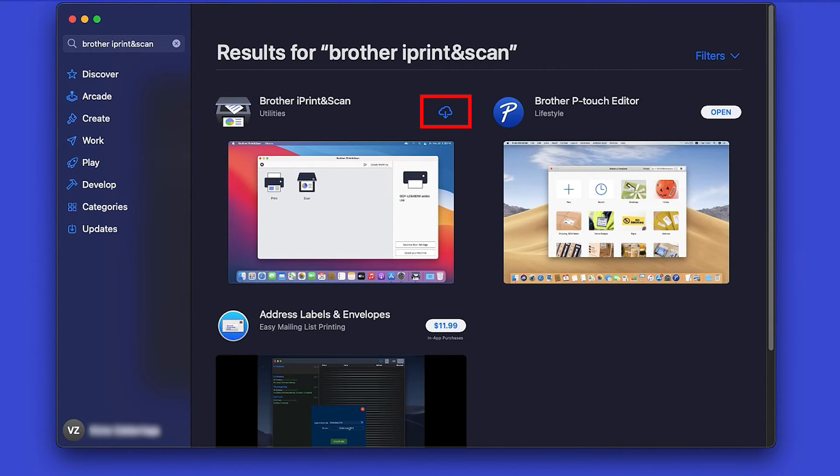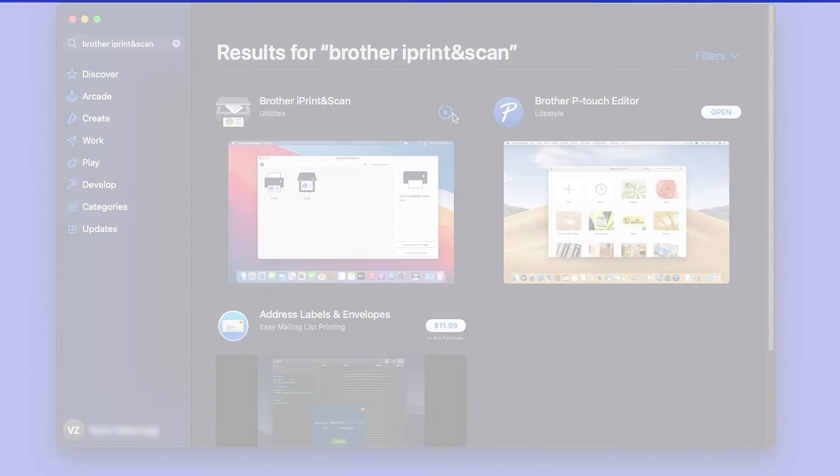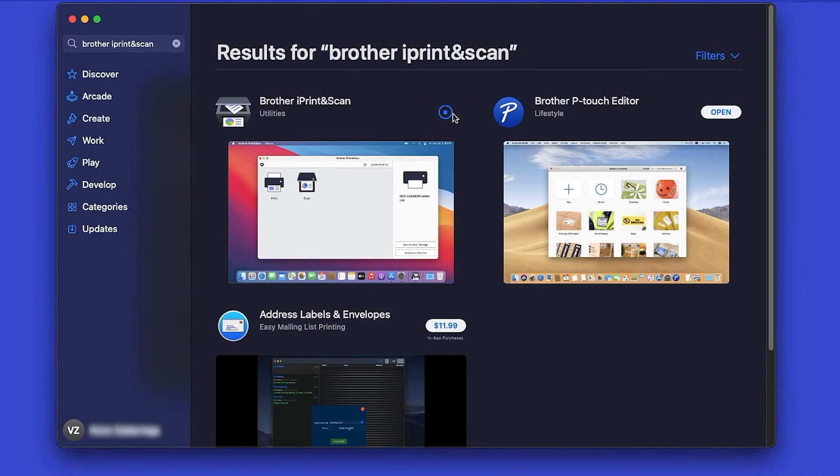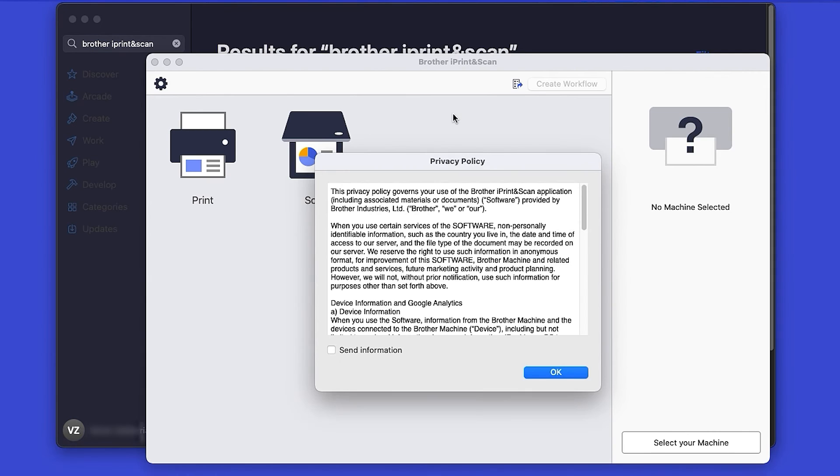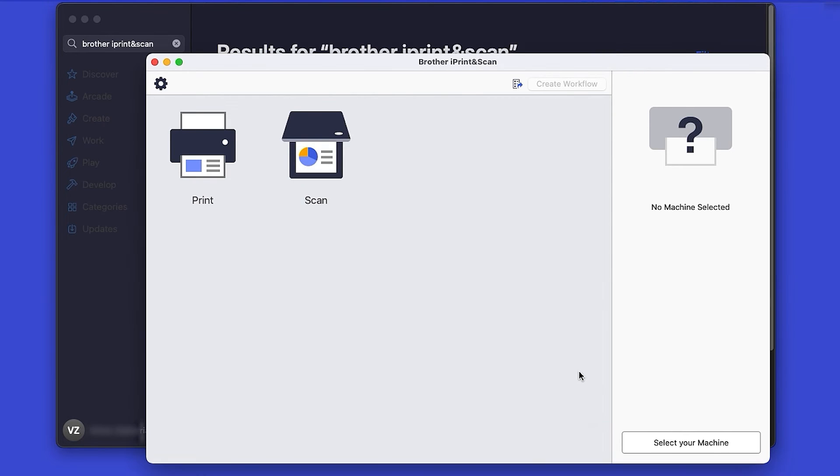On the listing for iPrint and Scan, click Get or the cloud icon. After the download is complete, click Open. Review the Privacy Policy and click OK to continue.